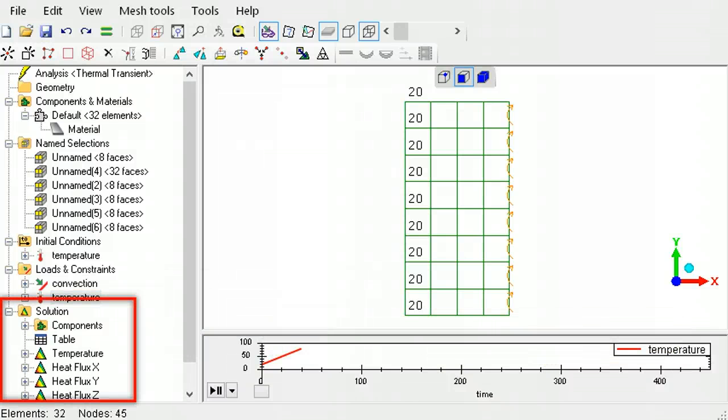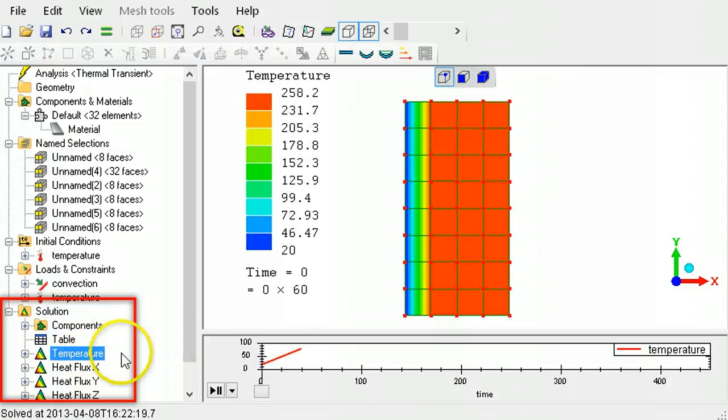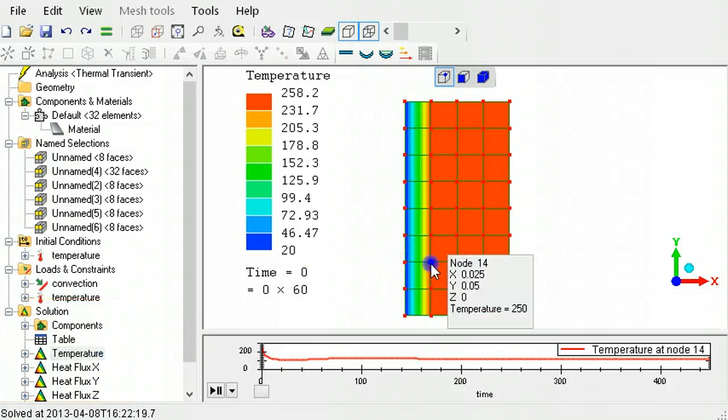In the post-processor, a node can be clicked and the timeline will show the variation of the temperature or heat at that node over the duration of the analysis.